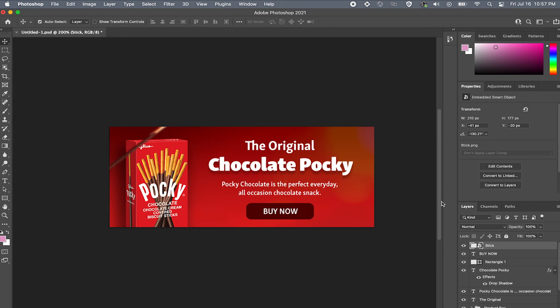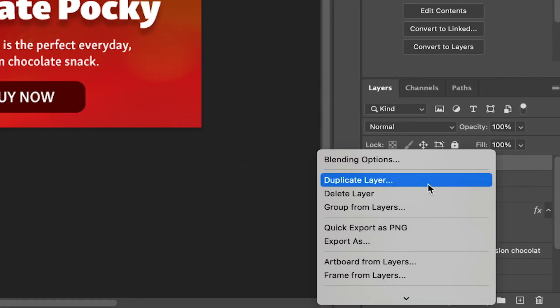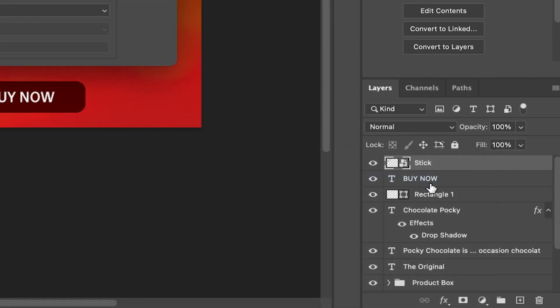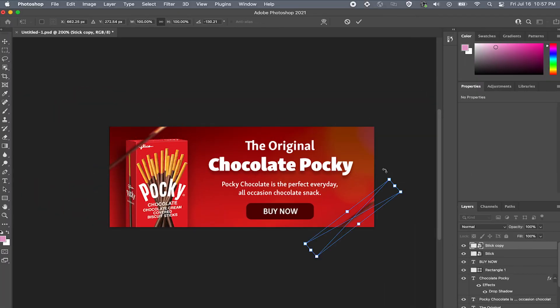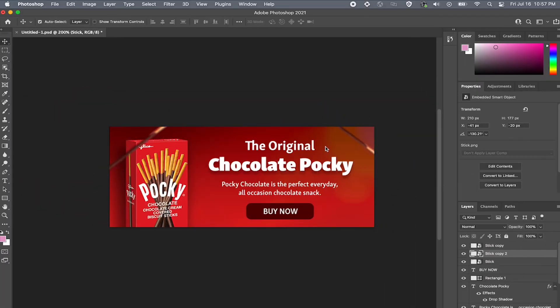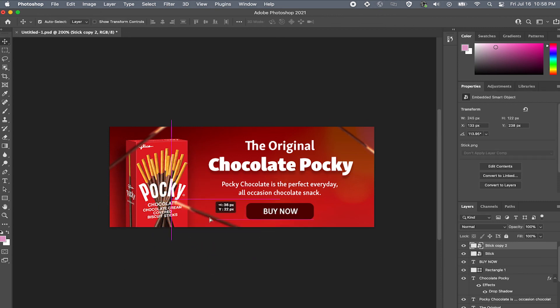To do that, come to your stick layer, and right click that layer and hit duplicate layer. Or you can always hit command C as a shortcut. And all that's left to do is to reposition the sticks to something that looks good to you.